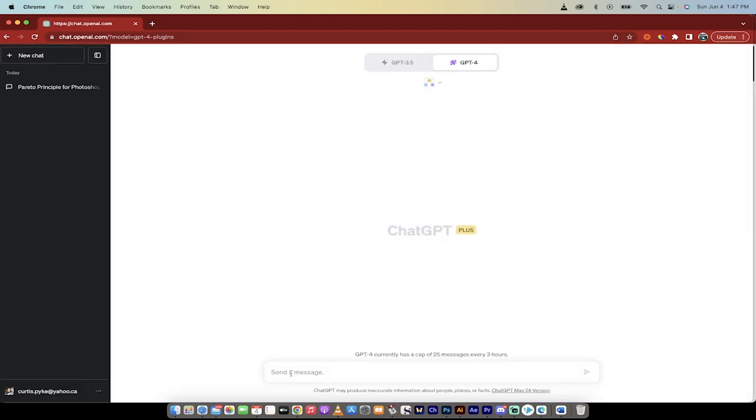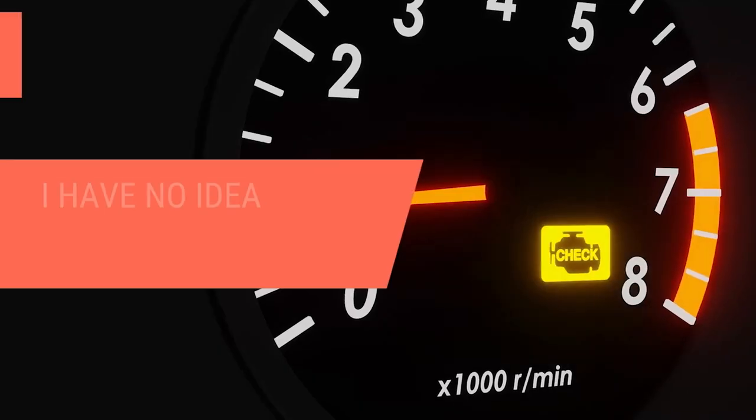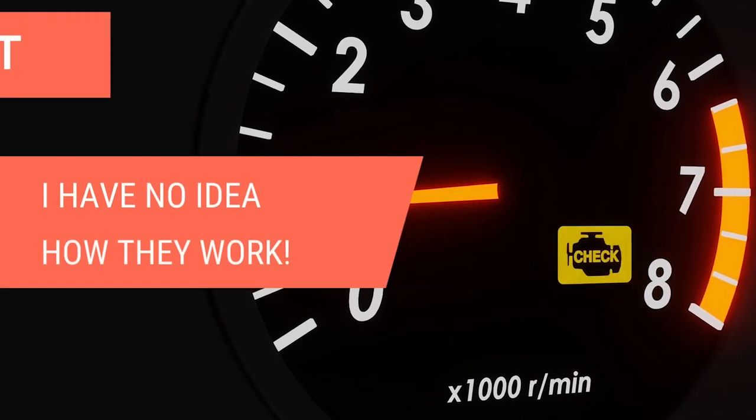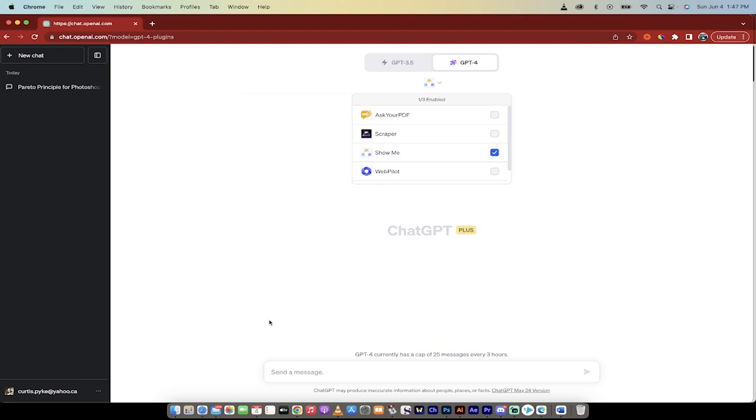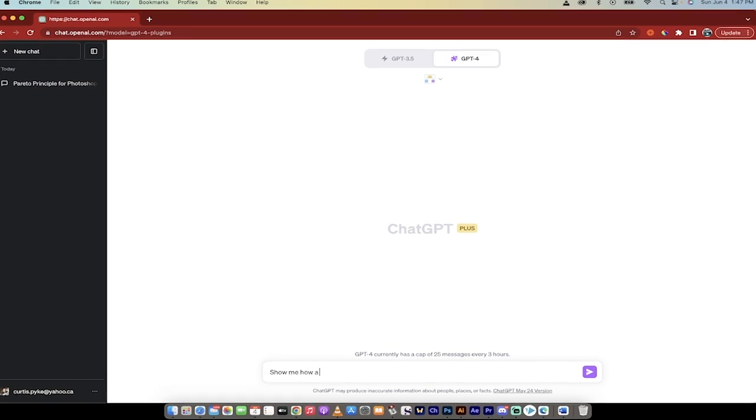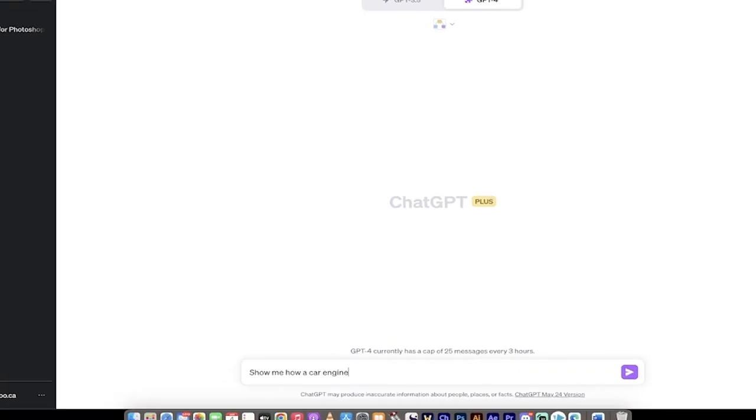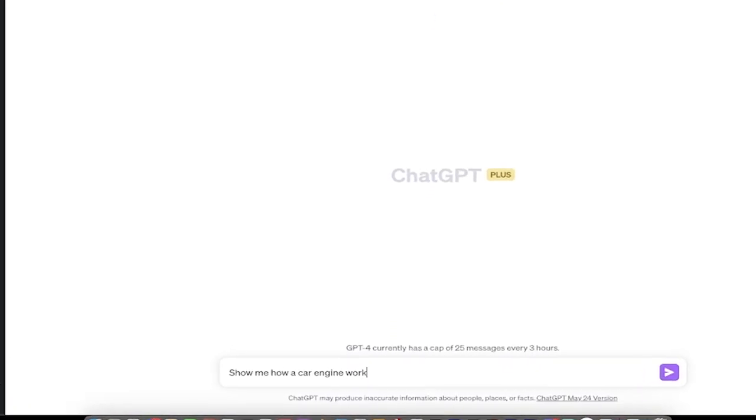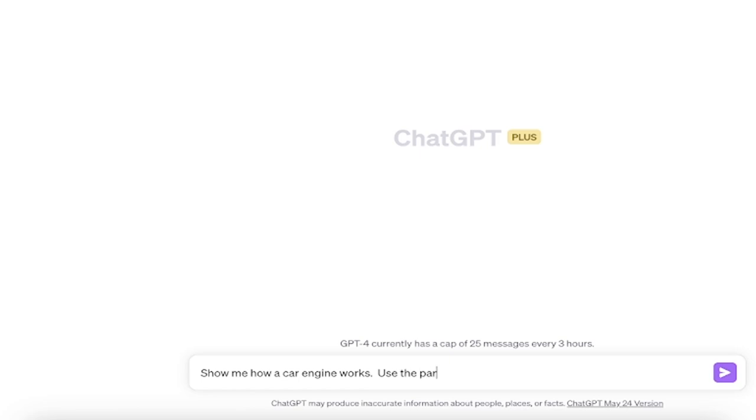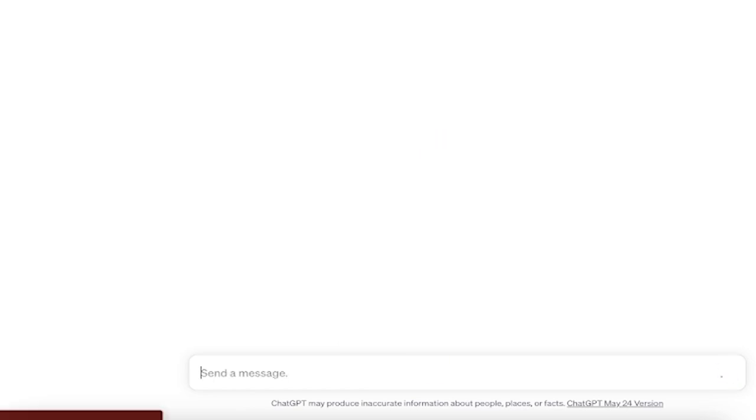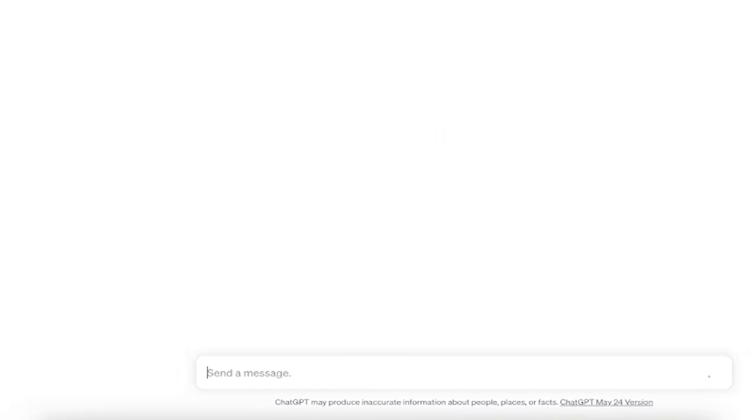What I want to do is I want to learn how does a car engine work? This is just an example. So I've got Show Me selected. Show me how a car engine works. Use the Pareto principle. Click enter. Something simple like that.